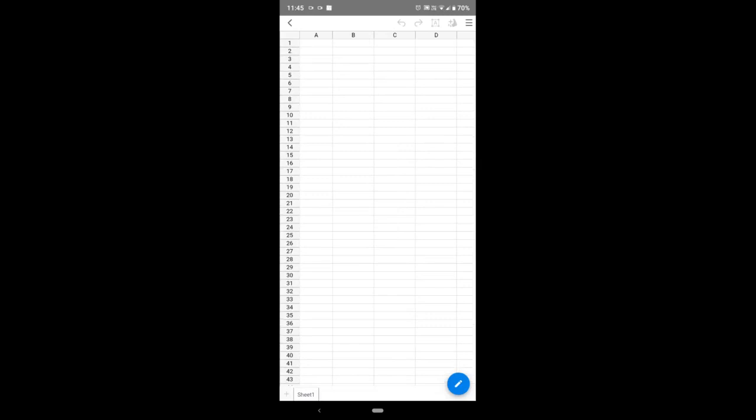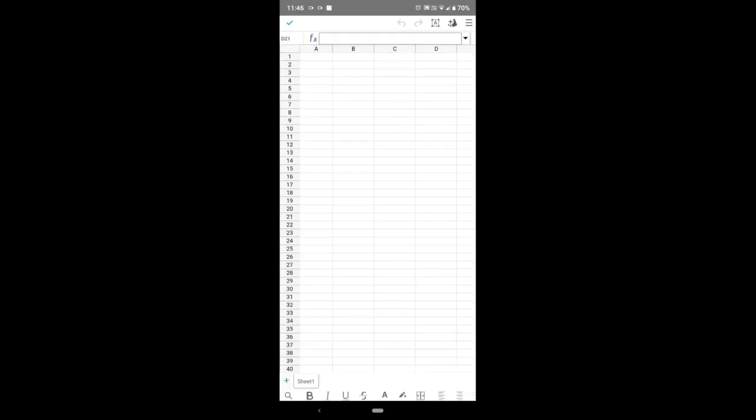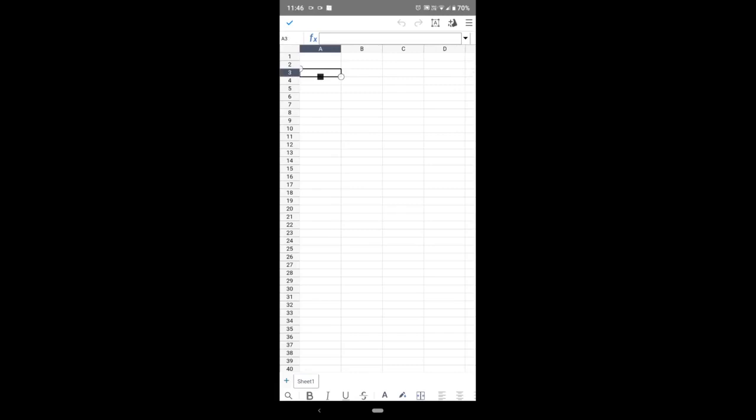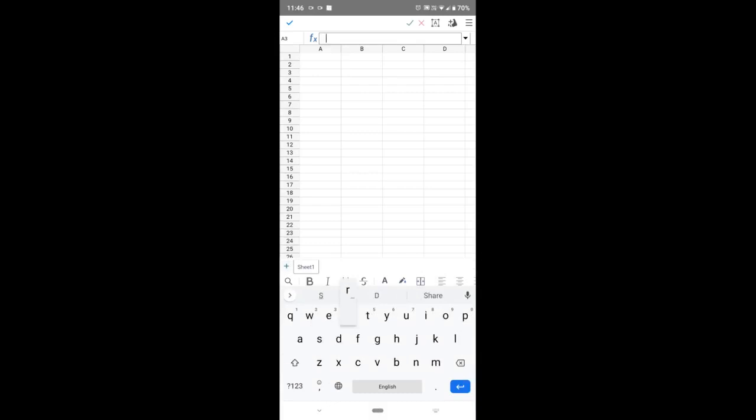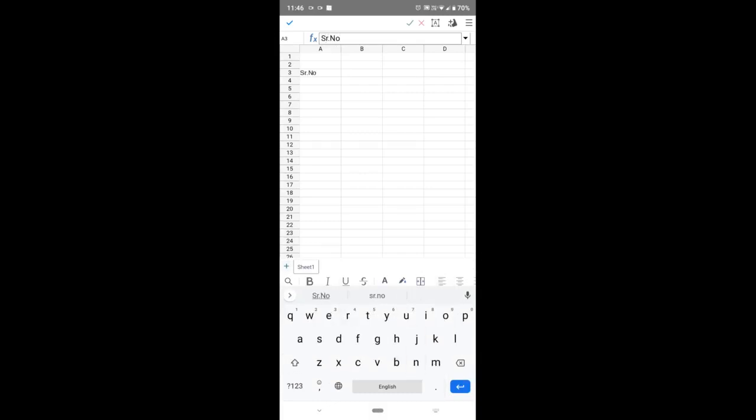First, you cannot type here, so click on the pencil-like icon. Have you seen it? Downside, blue color—a blue circle with a pencil on it. Click on that pencil. Then click on any cell—cell means a small rectangle. Then upside, have you seen FX? In front of FX there's a rectangle. In that rectangle, type serial number. Then click on another cell.